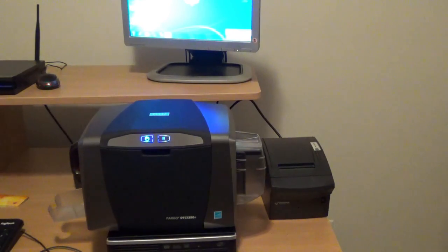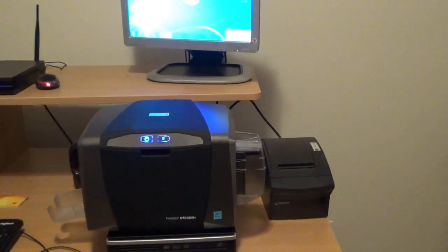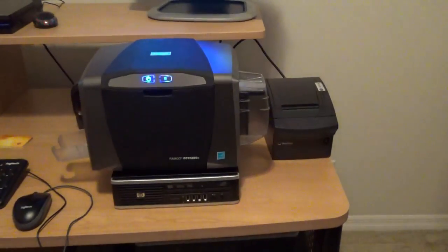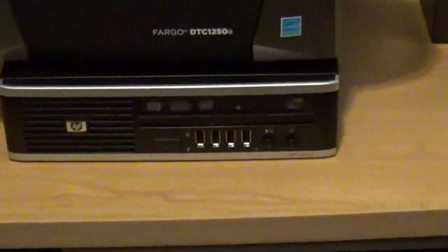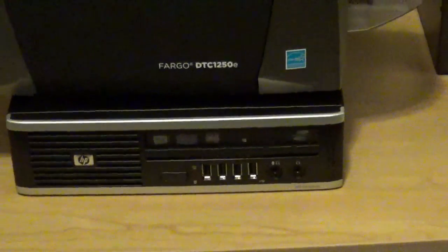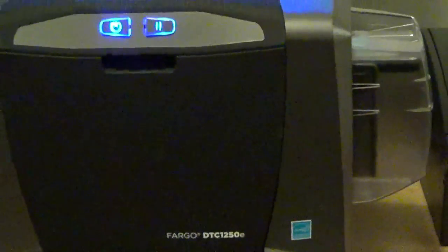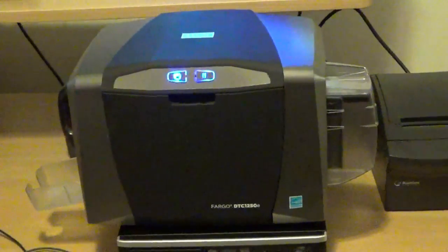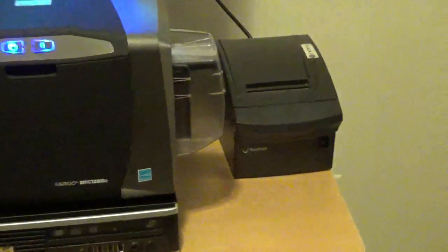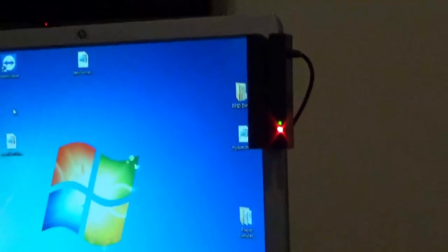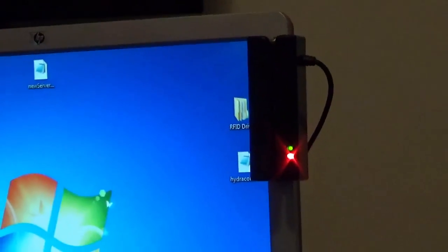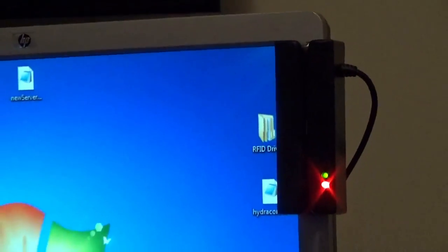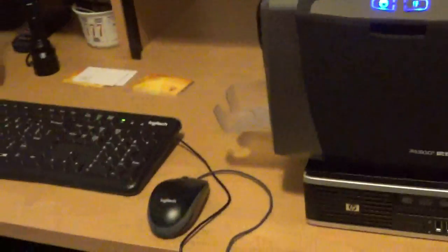In the customer service station there are various components as we can see here. We have the CPU, the card printer, the receipt printer, the card swipe reader, monitor, keyboard and mouse.